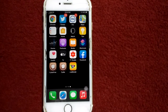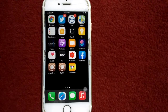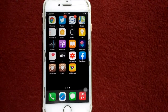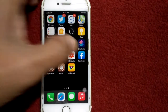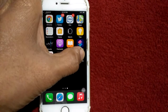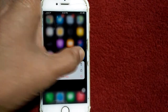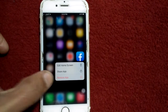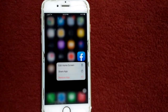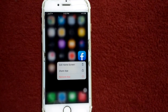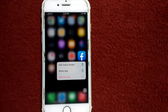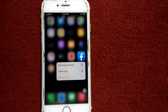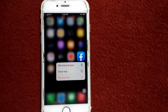Solution number seven: delete Facebook and reinstall it. For that, tap and hold the Facebook app, then tap Remove App and follow the instructions. After that, go back to the App Store and redownload it.